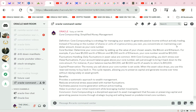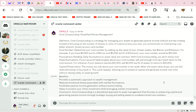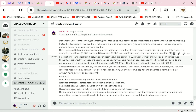My robot will read: Oracle said — Core Compounding: Simplified Money Management. Definition: Core Compounding is a strategy for managing your assets to generate passive income without actively trading. Instead of focusing on the number of shares or units of cryptocurrency you own, you concentrate on maintaining a set dollar amount known as your core number.